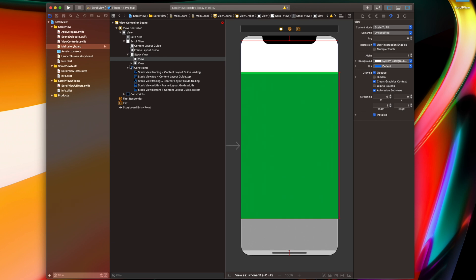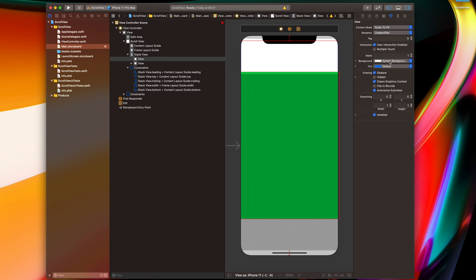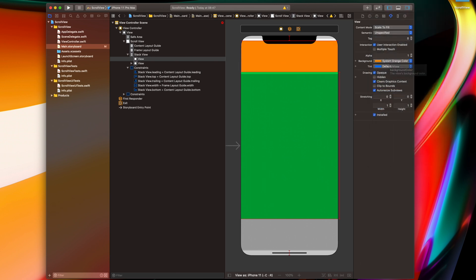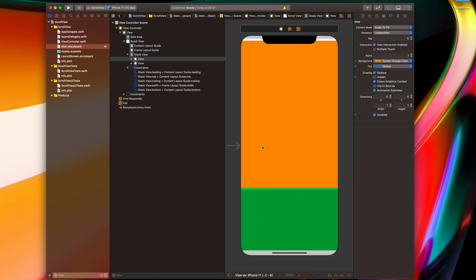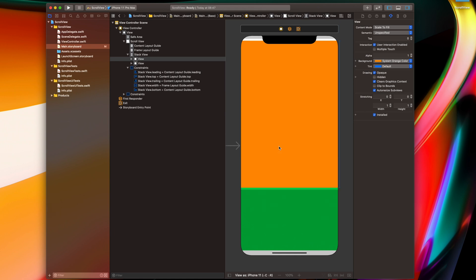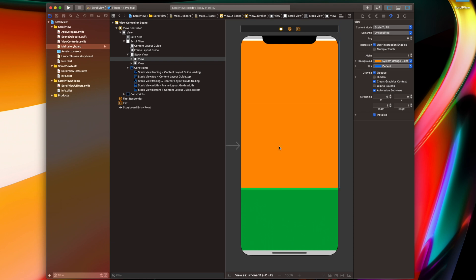The first one is on top and this one will be orange. I'll set the size for this view — again 600 by 100. Okay, we don't have any errors here anymore and you can already see that we can scroll this screen in our storyboard. Let's build and run the project as well to see if it works correctly.